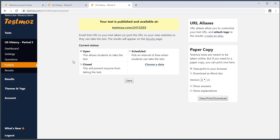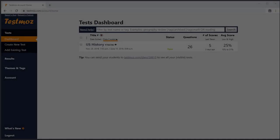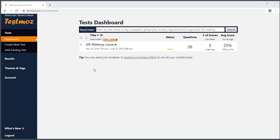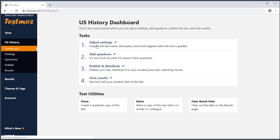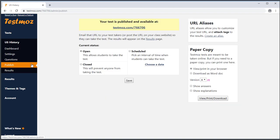Fortunately, TestMoz has a way for you to partition your results without duplicating the entire test. Let's delete this duplicate test and rename the original. Now we've just got our one US History test. I'll go to the Publish page for this test, and I'm going to create a URL alias for each class period.